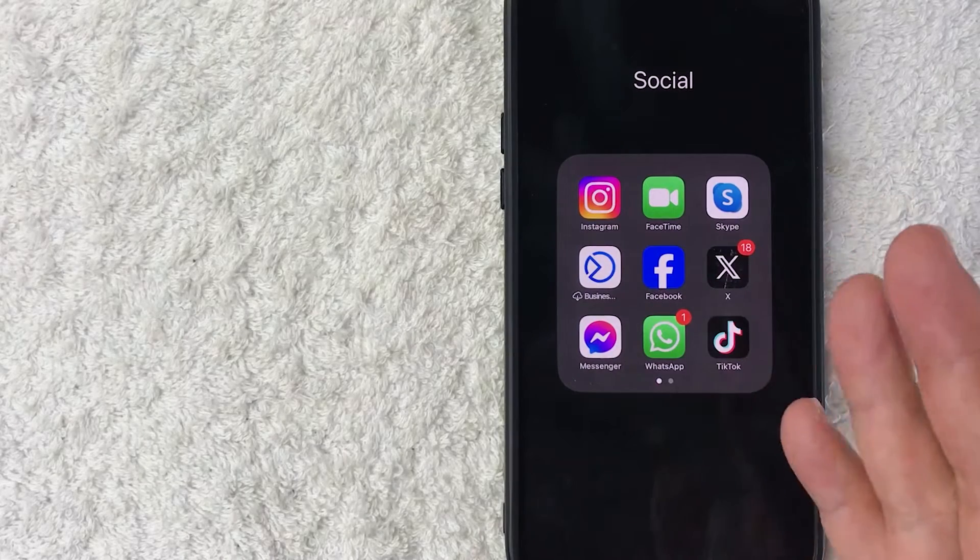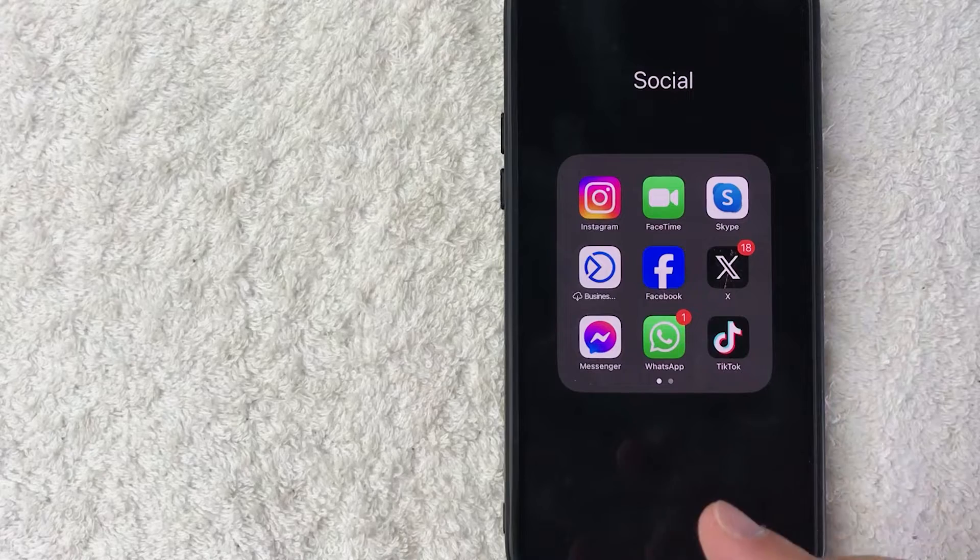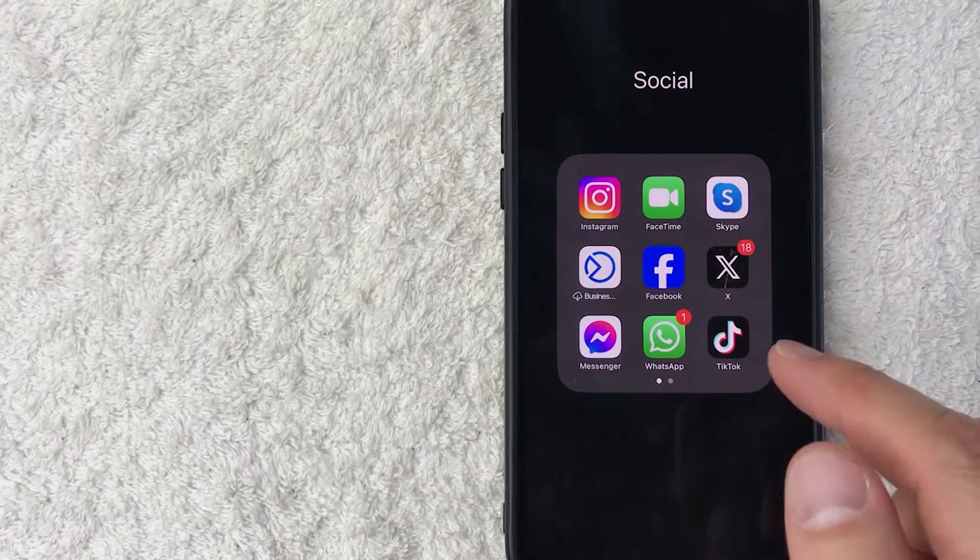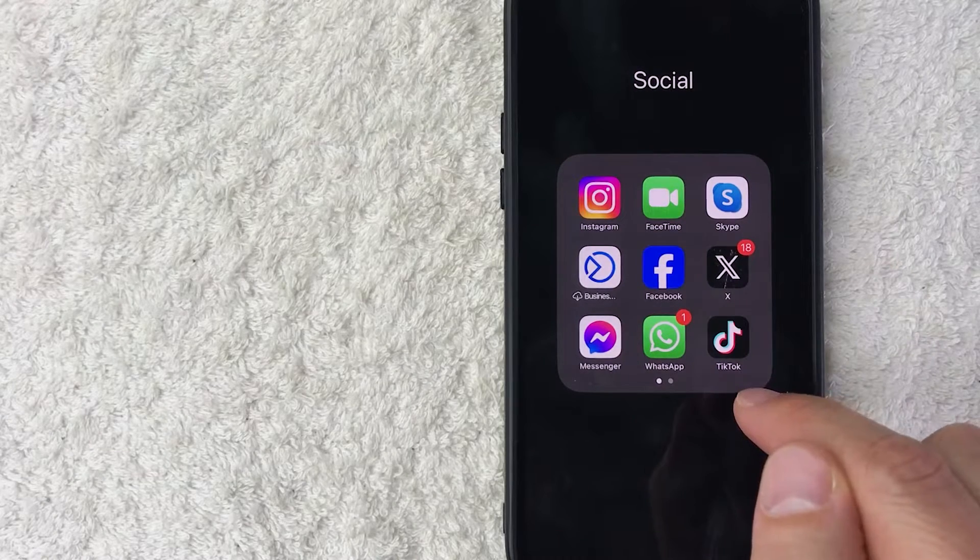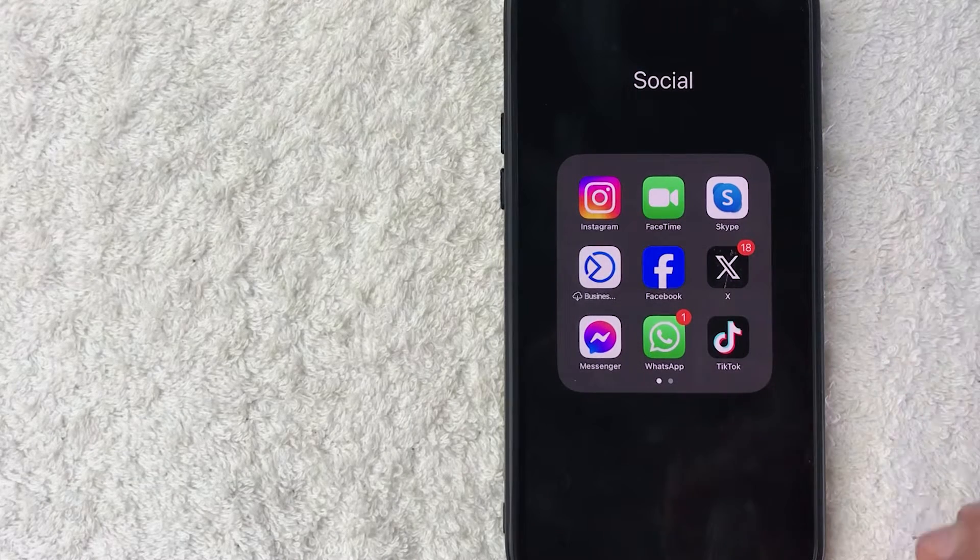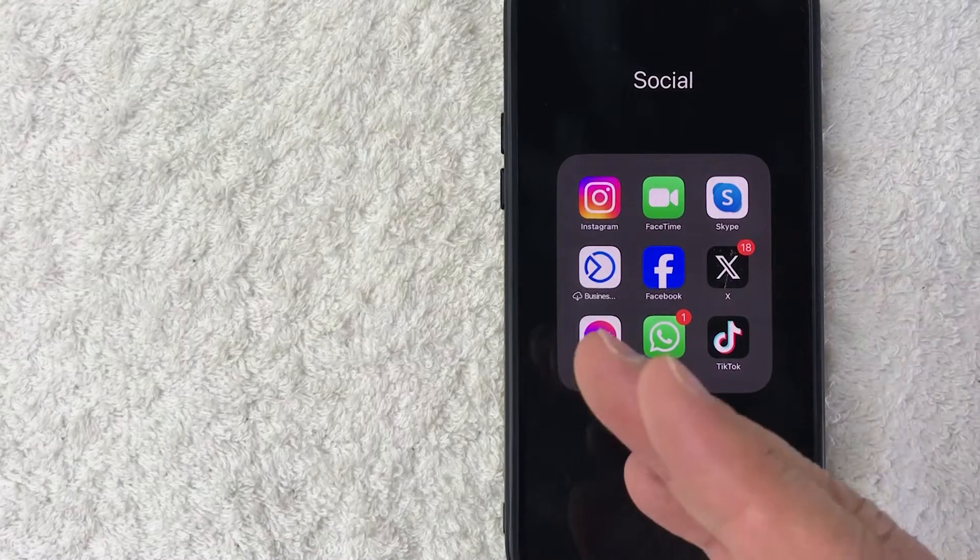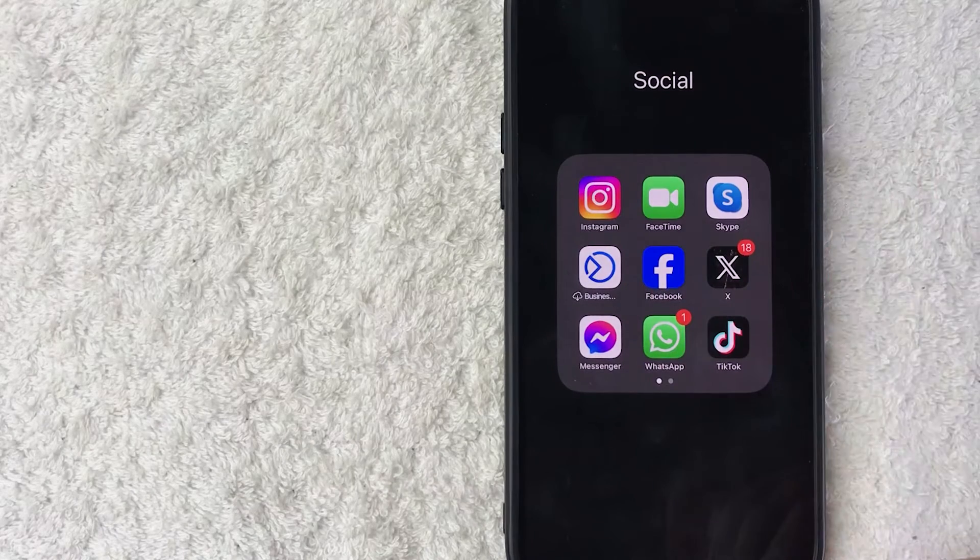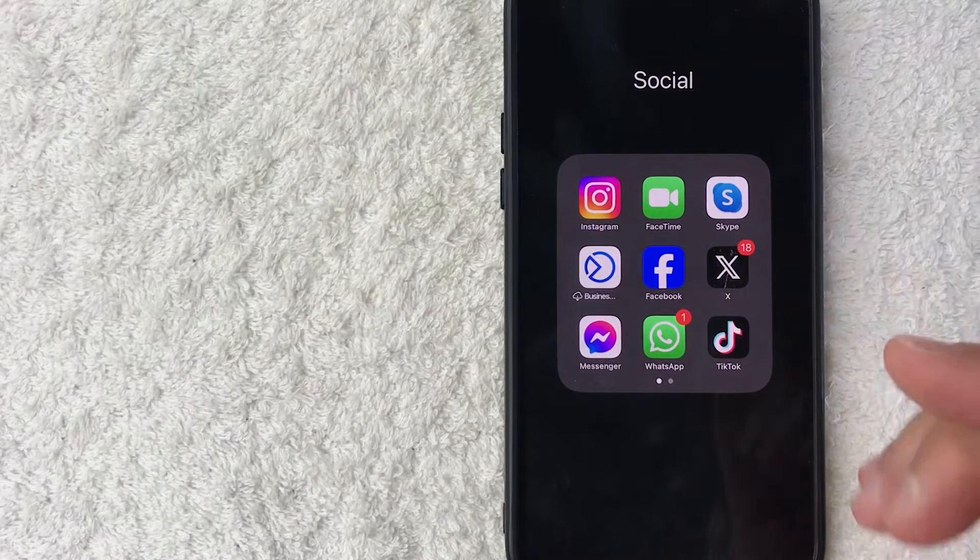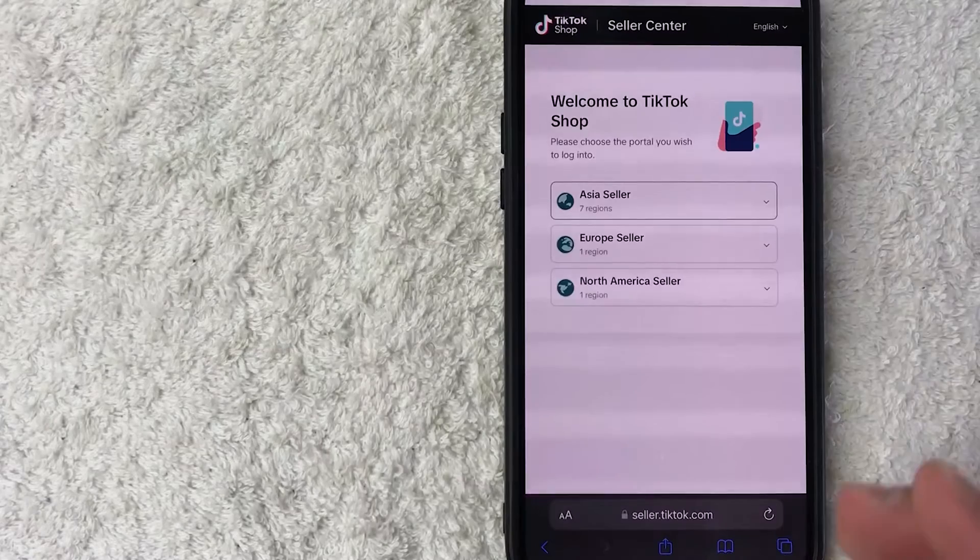Whatever the case is, it's a pretty easy process, and it's actually not handled in the TikTok app. You need to do this through a browser. So you can do this on a browser on your computer or on your phone. So let me jump on over to my browser.